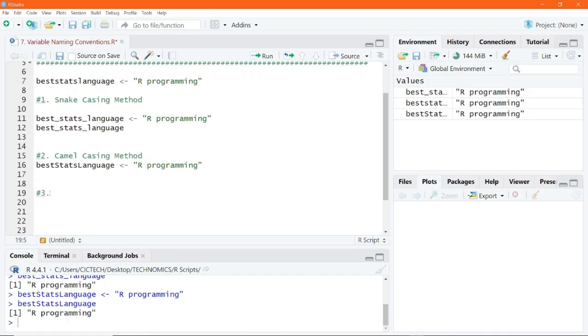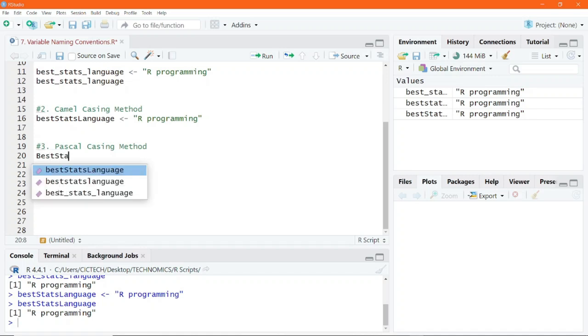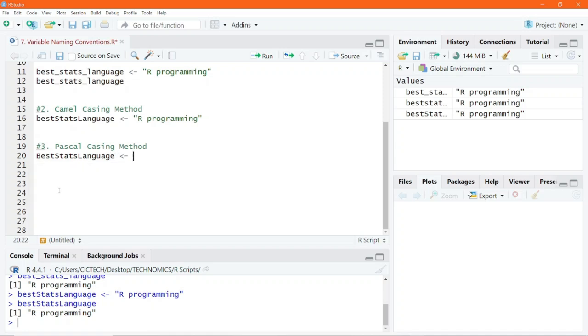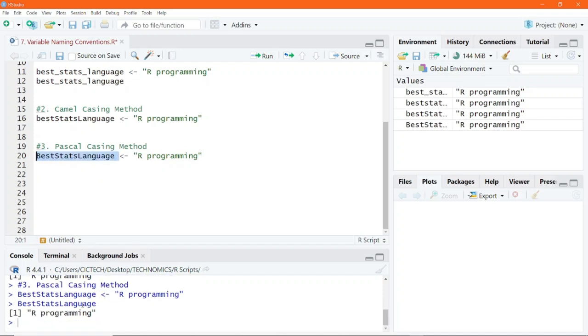The third one is the Pascal casing method. Now with the Pascal casing method, the first letter of every word is capitalized. So in that case, best stats language, I would write it as BestStatsLanguage. The first letter of every word is capitalized, and I will assign my value to it and execute. If I run this, we also get the output returned.